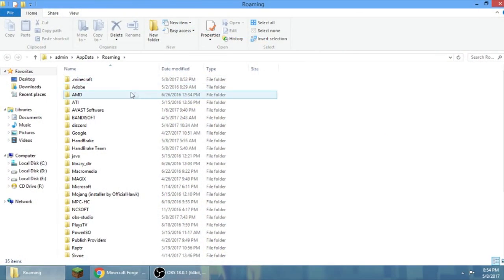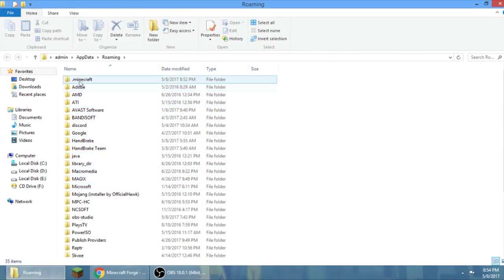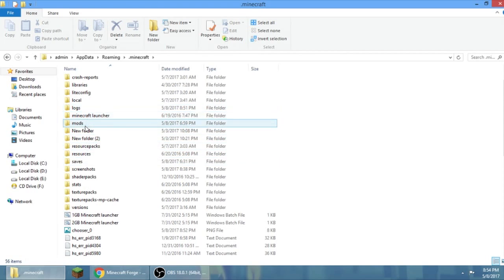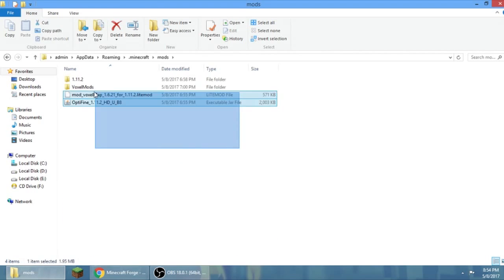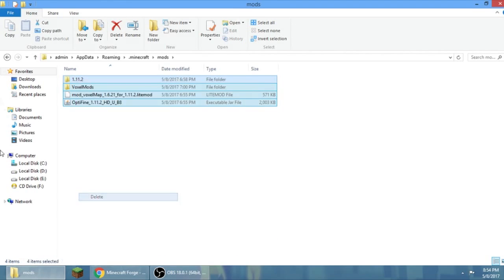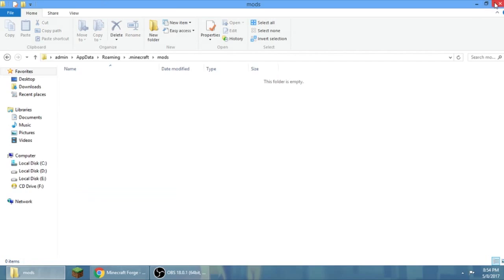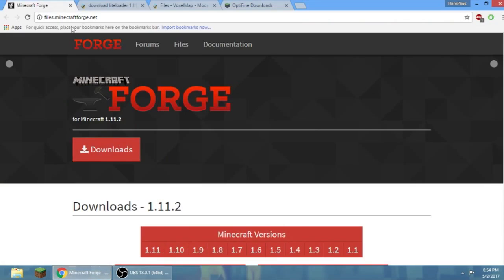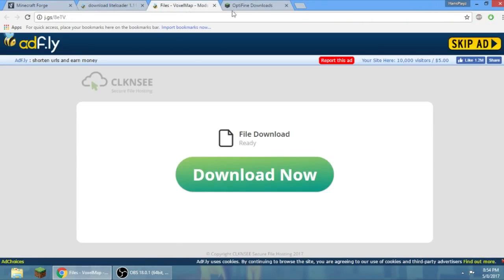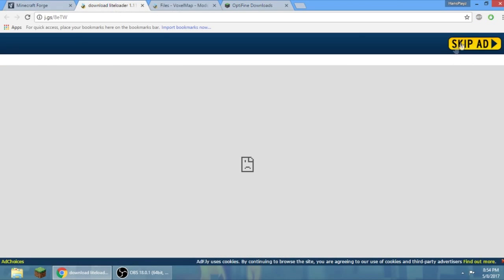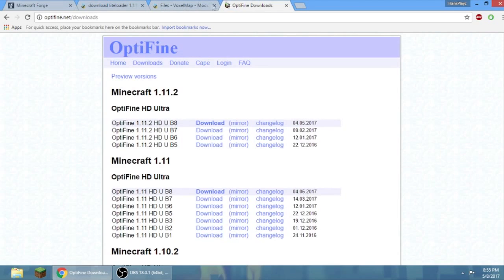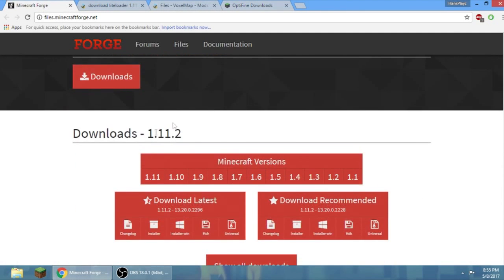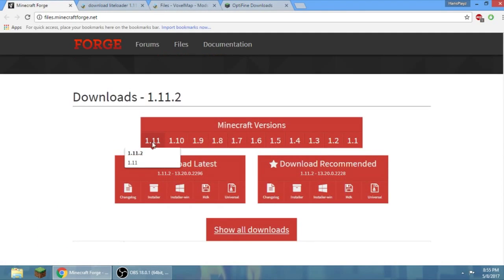So there you go, delete. All of the download links are in the description. You will wait five seconds to skip ads. First you need to download Forge, set it to 1.11.2, then click installer. It will download now.